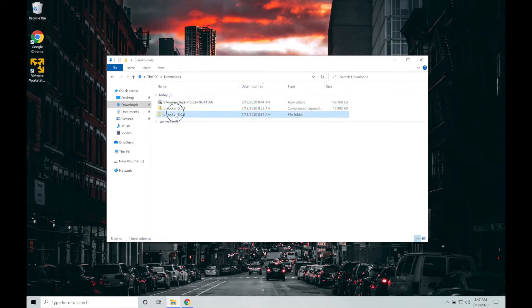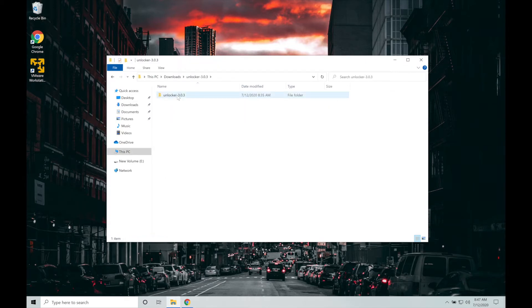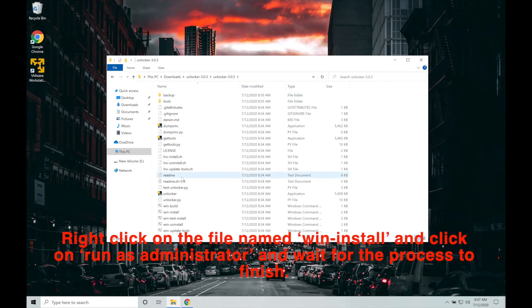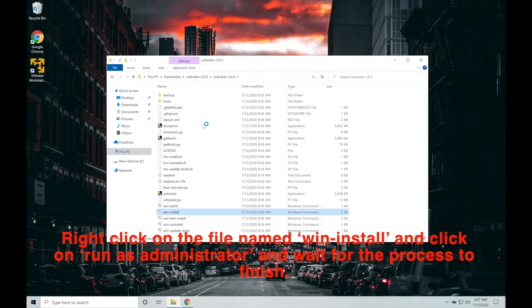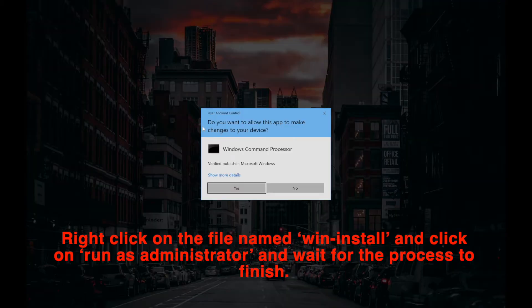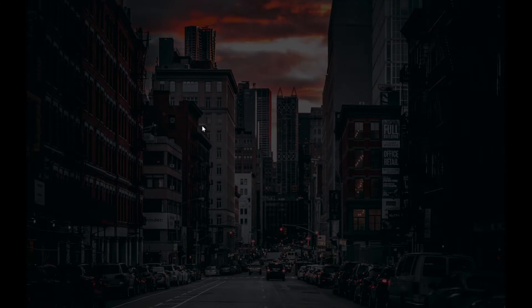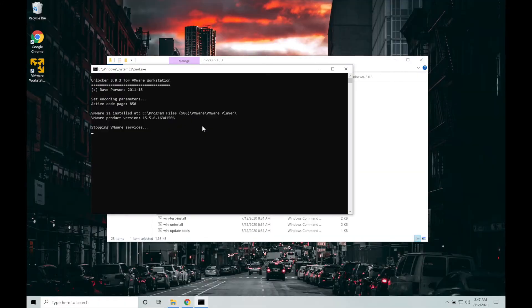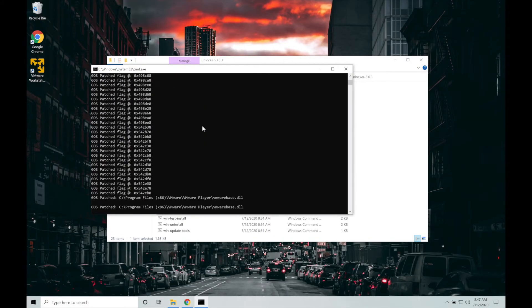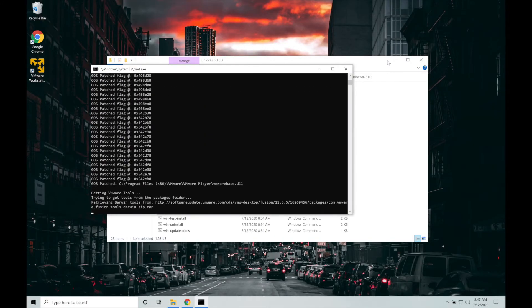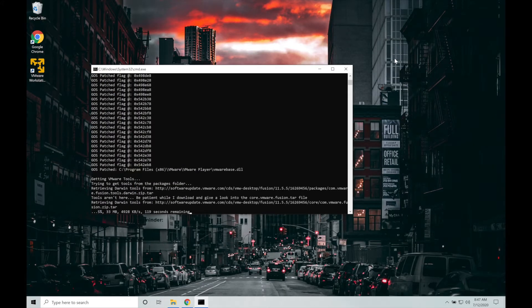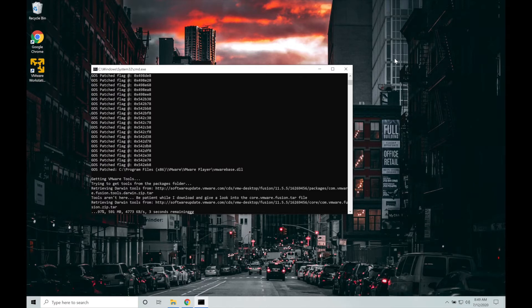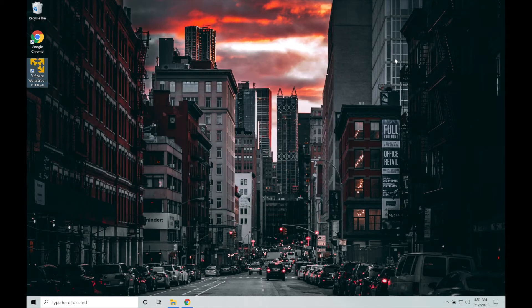Now we will go ahead and run that unlocker. For that you have to do a right click on win-install file and run as administrator. This will take some time and make sure when you're running this unlocker script your VMware Workstation Player should not be running in the background, else the unlocker script will fail.